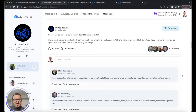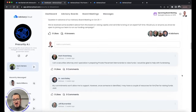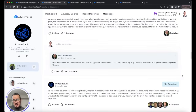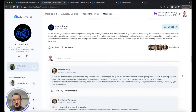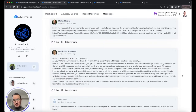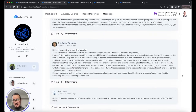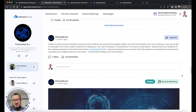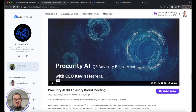Once you're accepted onto an advisory board, you'll be able to access the digital boardroom. This is where companies can post updates and questions to their advisory board, and advisors can respond with answers, comments, and even likes on other advisors' answers. This makes providing feedback to companies quick and simple.